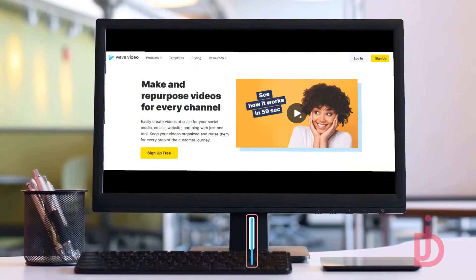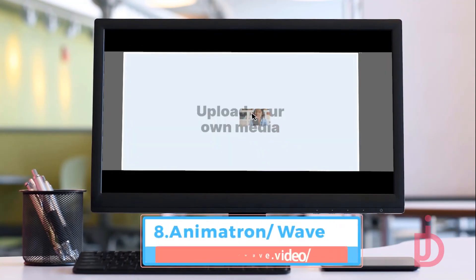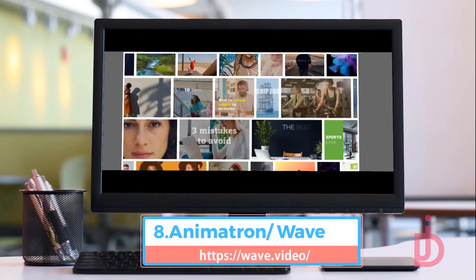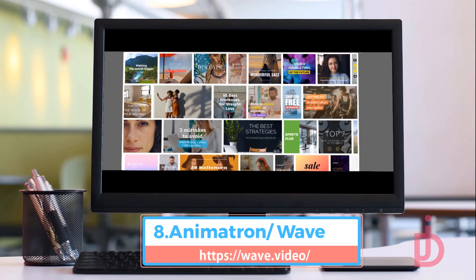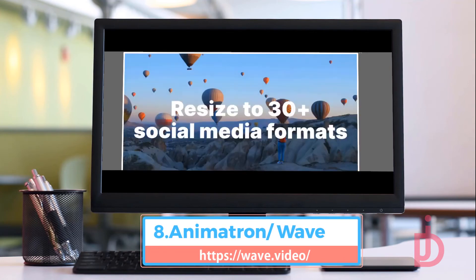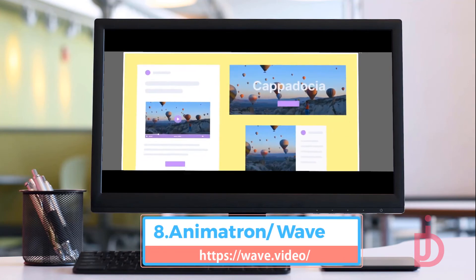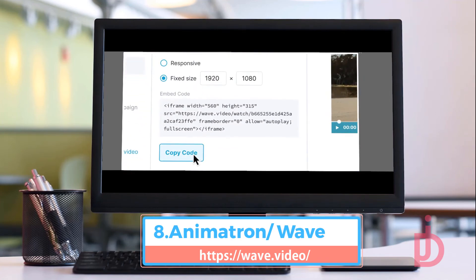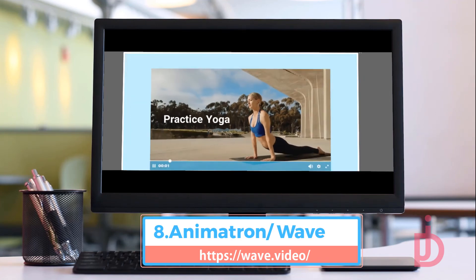Wave.video is a part of the Animatron family, which allows you to create videos at scale for your social media, emails, website, and blog with just one tool. Keep your videos organized and reuse them for every step of the customer journey.